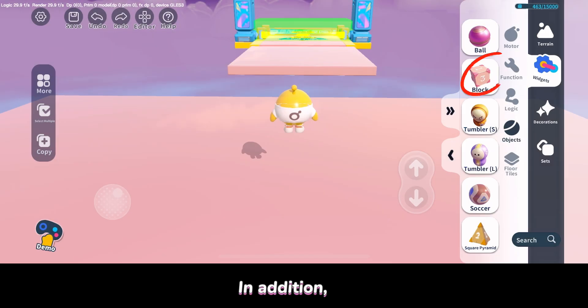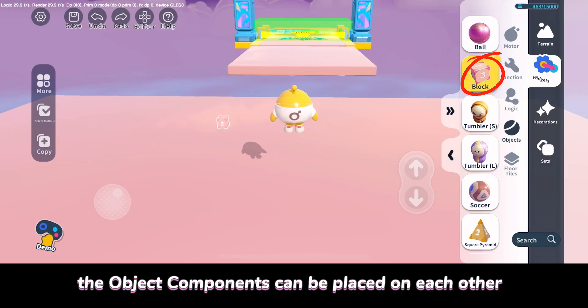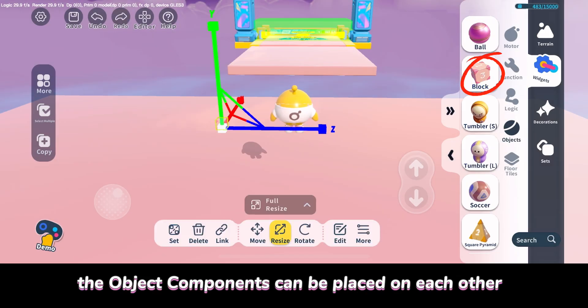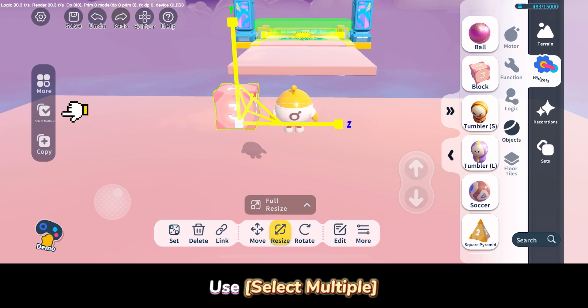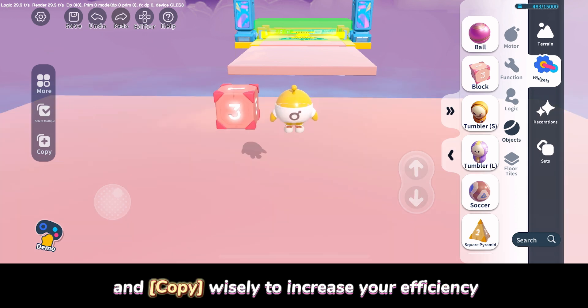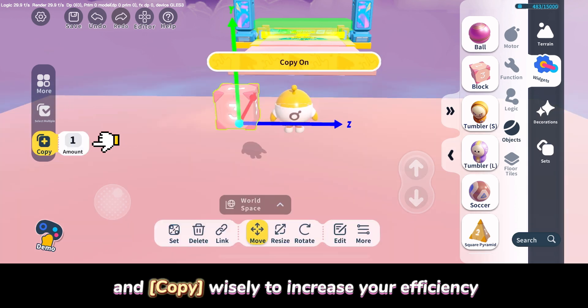In addition, the object components can be placed on each other. Use select multiple and copy wisely to increase your efficiency.